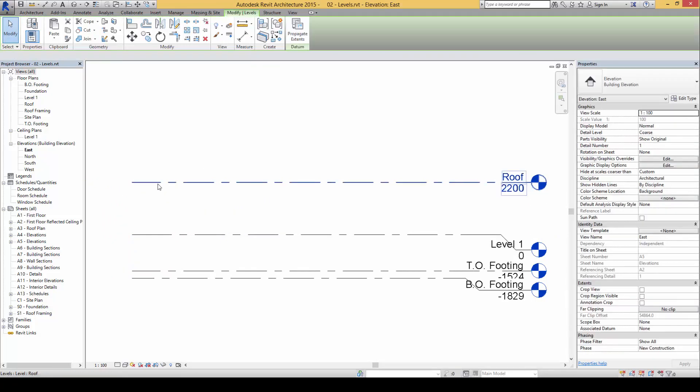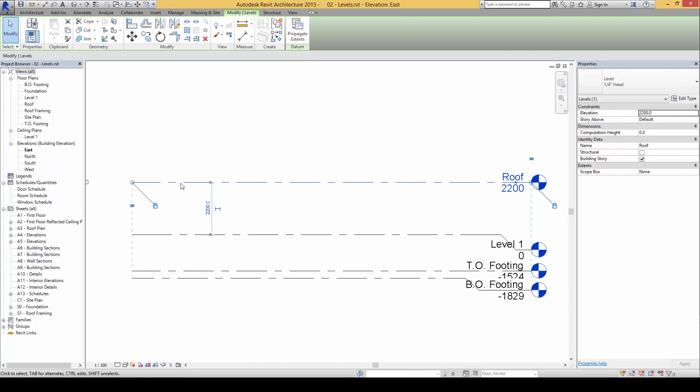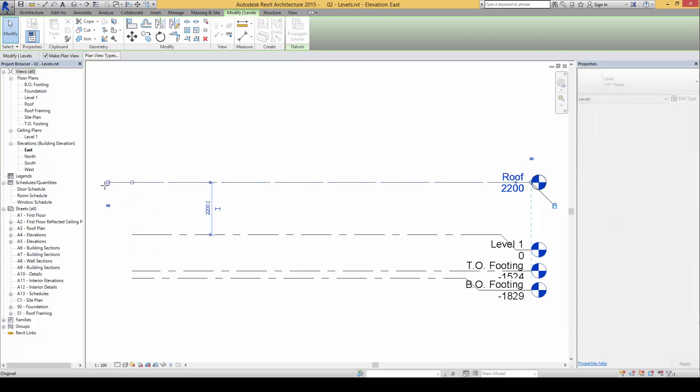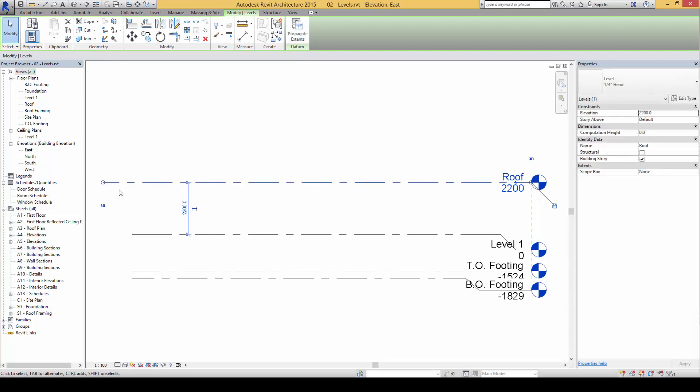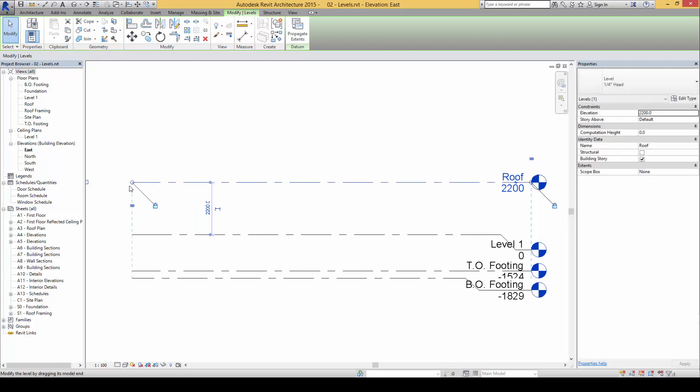By dragging the ends we will be able to change the length of the level lines. And by default there you will see a little lock here. This little lock symbol means it is trying to keep everything here in line. By unlocking it we will then be able to drag and move this one, and you notice that by default once you move it close to being in line here it will automatically align and then you will automatically snap to a lock.